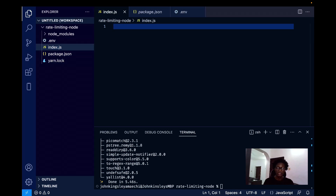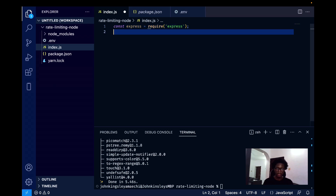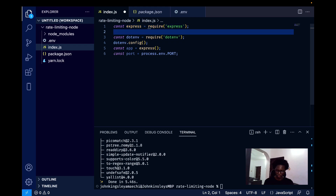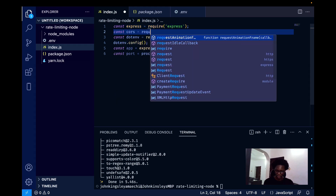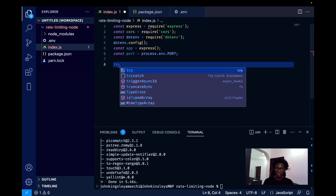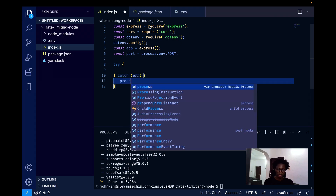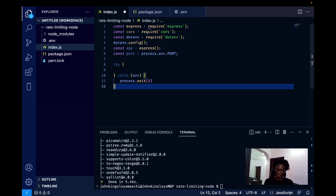Inside the index.js file, I'm going to set up an Express app. I'm requiring Express, then copying some boilerplate to get going quickly. I'm also requiring CORS. I'm adding a try-catch to listen to the application — if there's an error I'll call process.exit, and if there's no error I'll log that the server is live at the specified port.